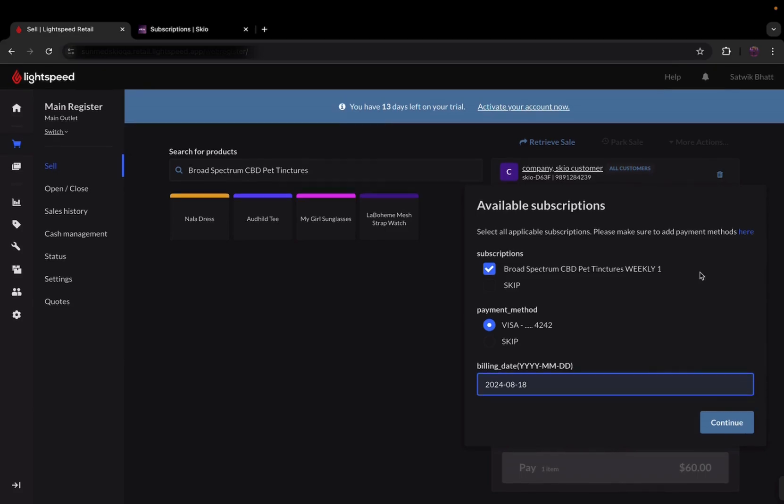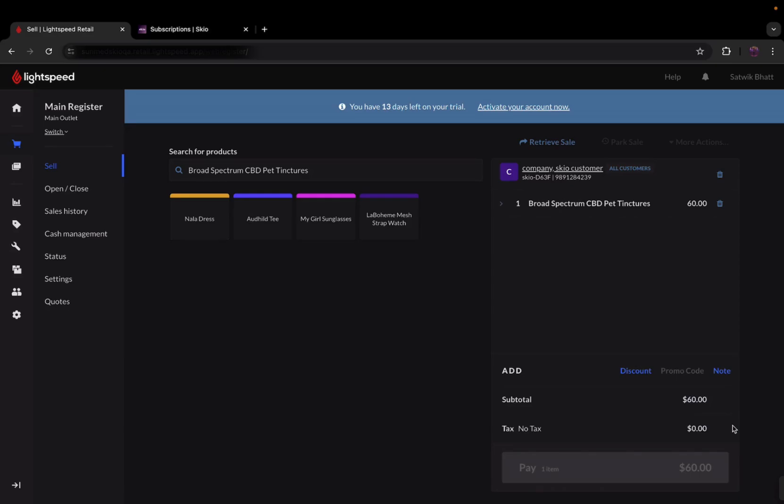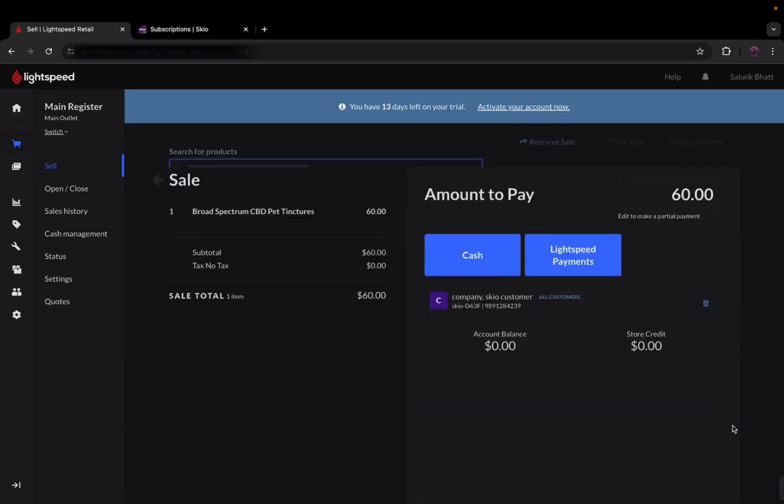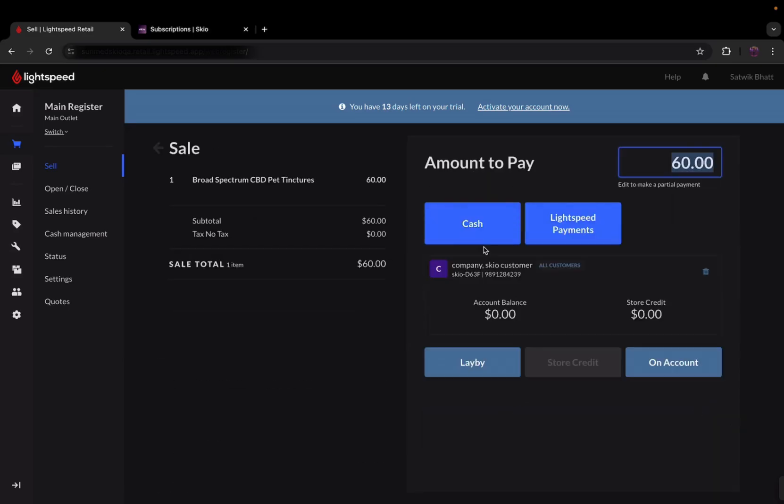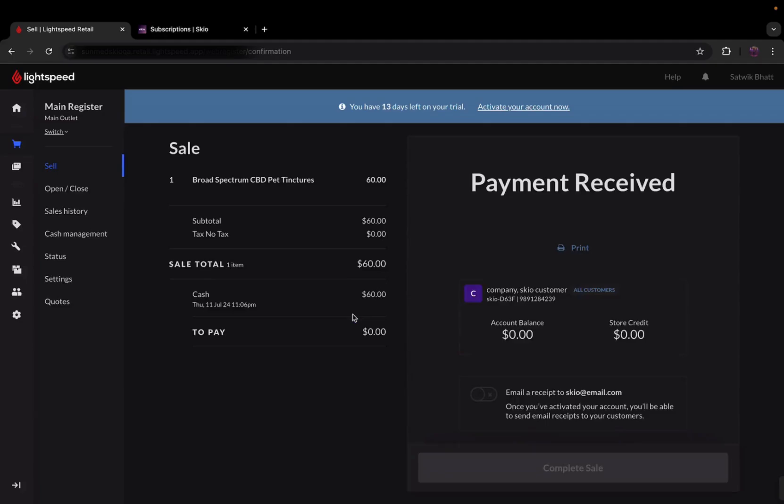And if you're looking for more subscription payment methods, no worries! Just follow the link provided and add them hassle-free. Great! Now, let's continue with the sale and finalize it with a cash payment. All the subscription data seamlessly gets sent straight to SKIO, ensuring accurate records and effortless management.